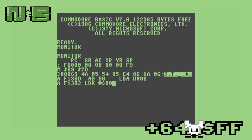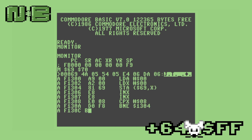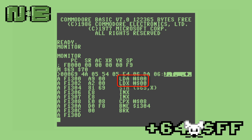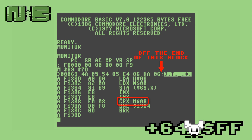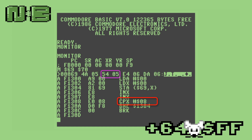Now that we have our pointers stored, we can write our program. The first thing we do is initialize A and X to zeros. Next, we use the indexed indirect mode for storing A to the address pointed to by location 69, plus X. Following that, we increment X twice so that we don't accidentally step into the middle of a pointer. Finally, we compare X with 8 — the last offset that is valid for our pointers — and only loop if we haven't reached the end. The effect of this program is that we store screen code 0 to each location in memory, in turn.